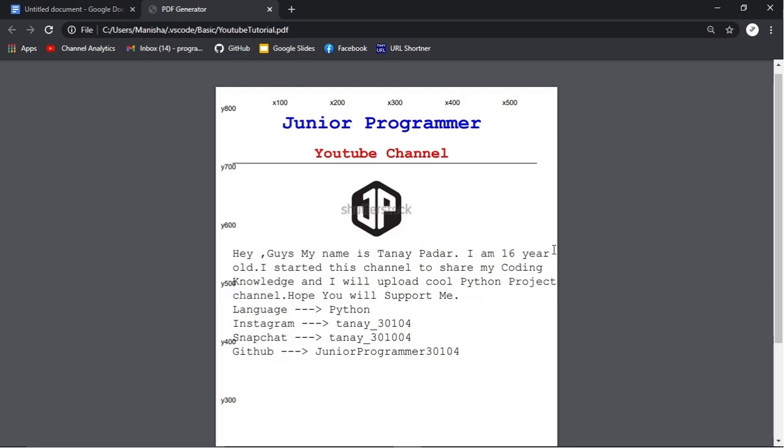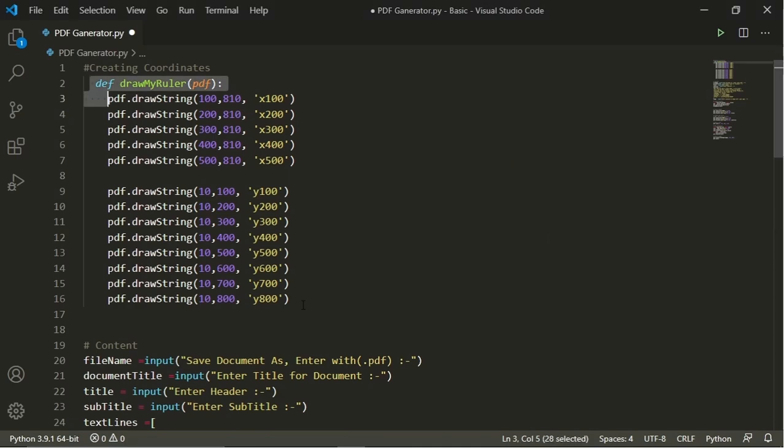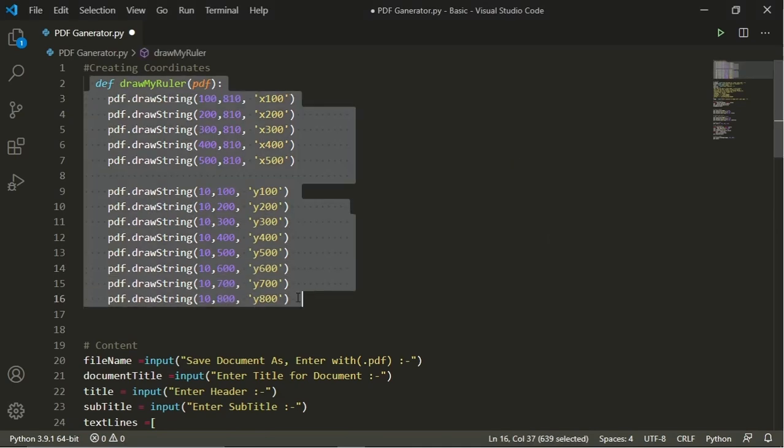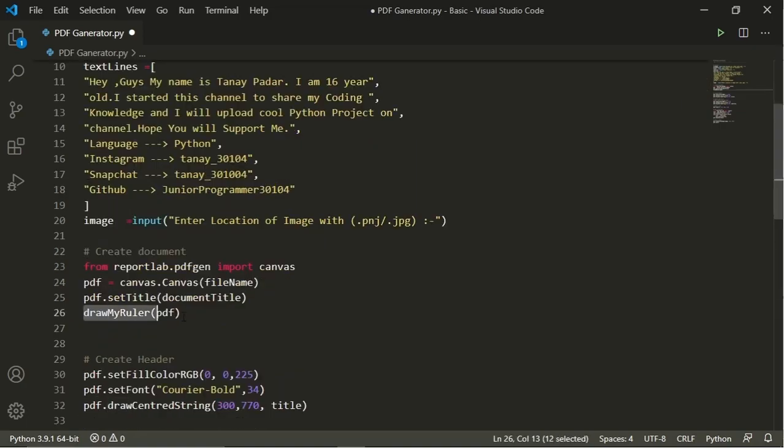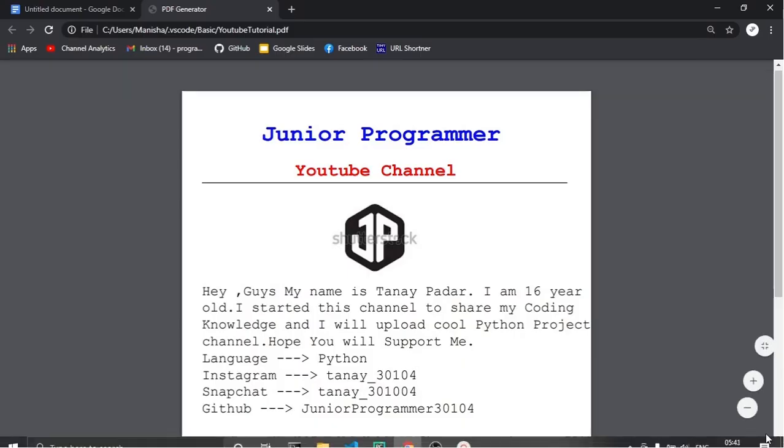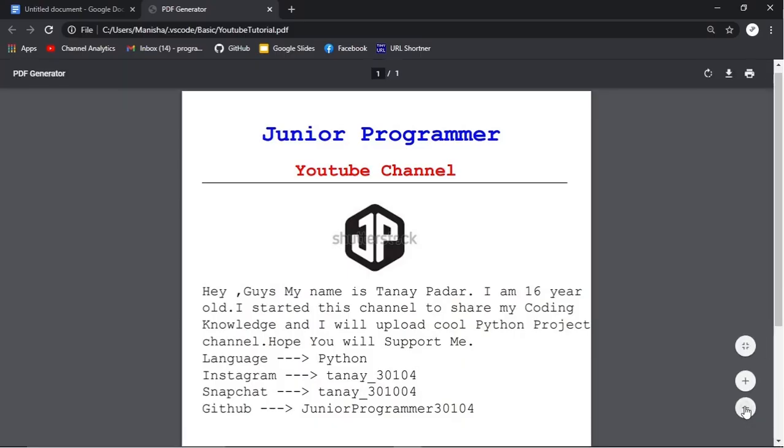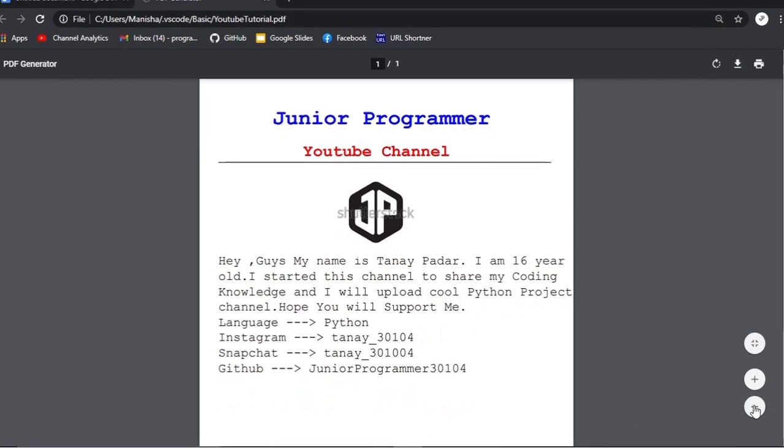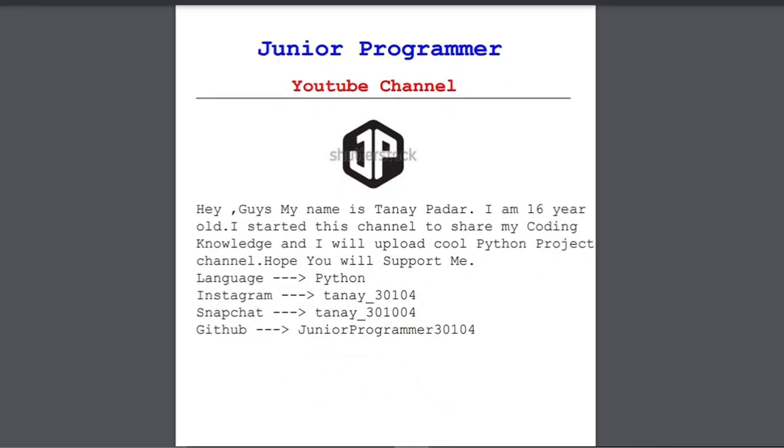Now here you will see that our project is ready, but we have to delete the label of coordinates. So we'll go to Visual Studio Code and delete the label of coordinates and then we'll rerun it and reload the Chrome page and yeah, here it is. So our PDF file is ready.